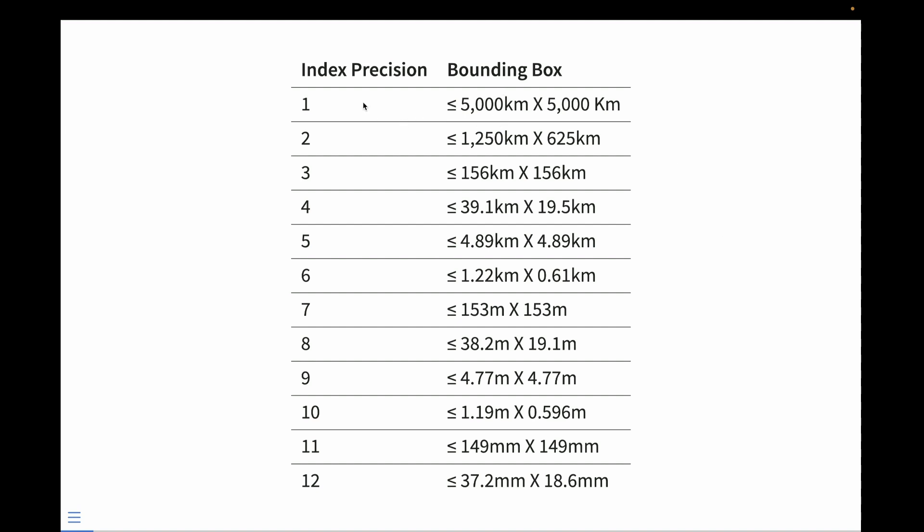And the number of characters that we had in that geohash refers to a precision of the geohash. So when we started out, we were at a precision of one, where we're looking at a bounding box of about 5,000 kilometers by 5,000 kilometers. And as we zoomed in further, we were looking at things that are 32 millimeters by 18.6 millimeters. That's precise enough for just about every single use case I can think of. And there's actually a technical reason why we're limited to 12 characters, and we'll get into that a little bit later.